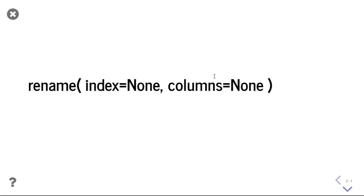Hello everyone, in this video we are going to discuss the rename function. We will see how to rename data frame indexes and column names.